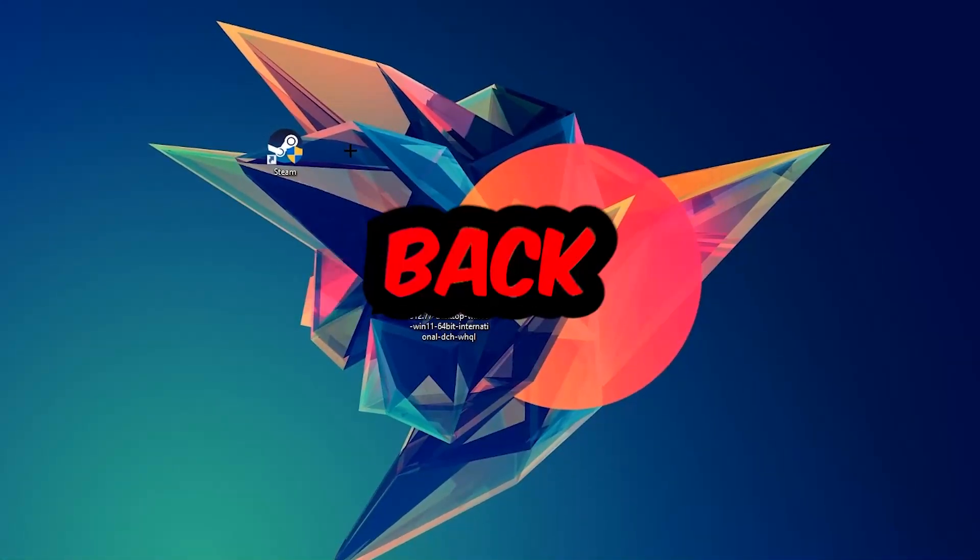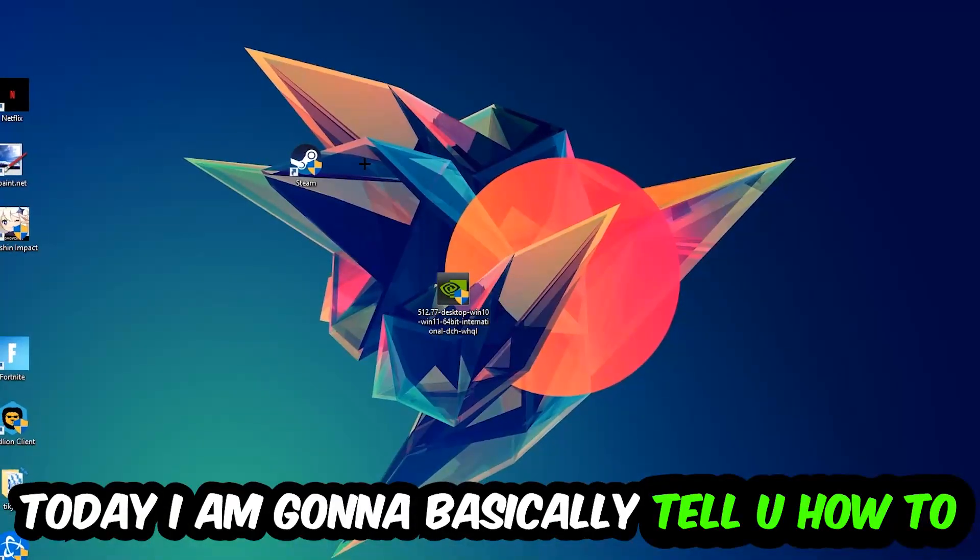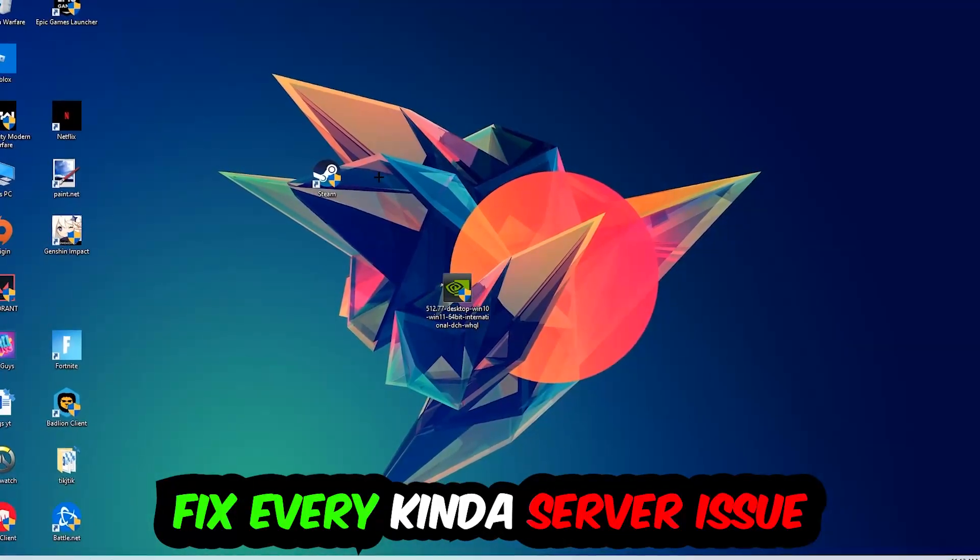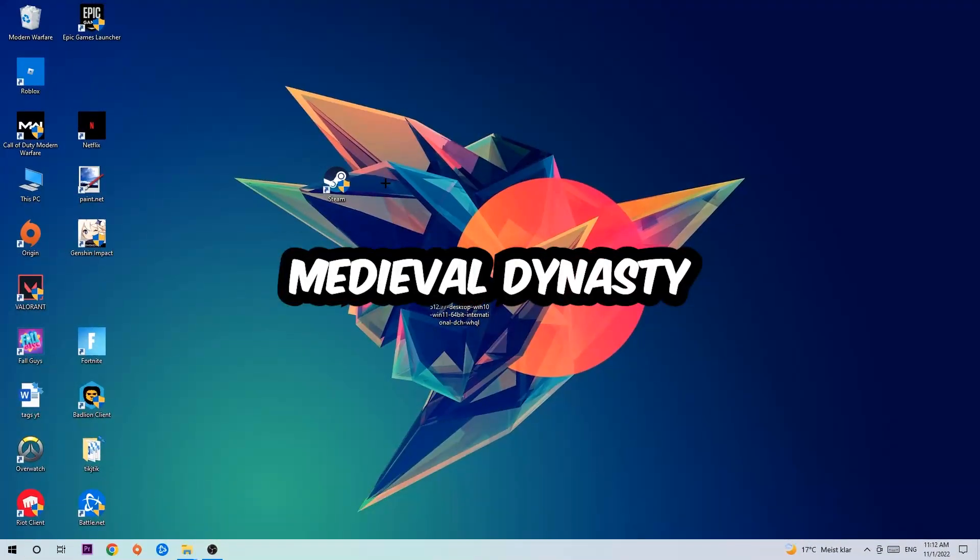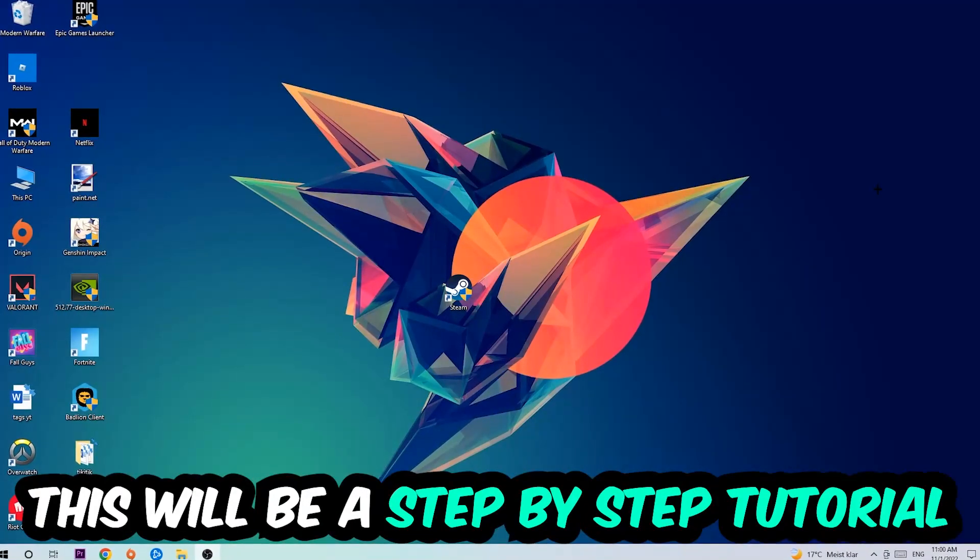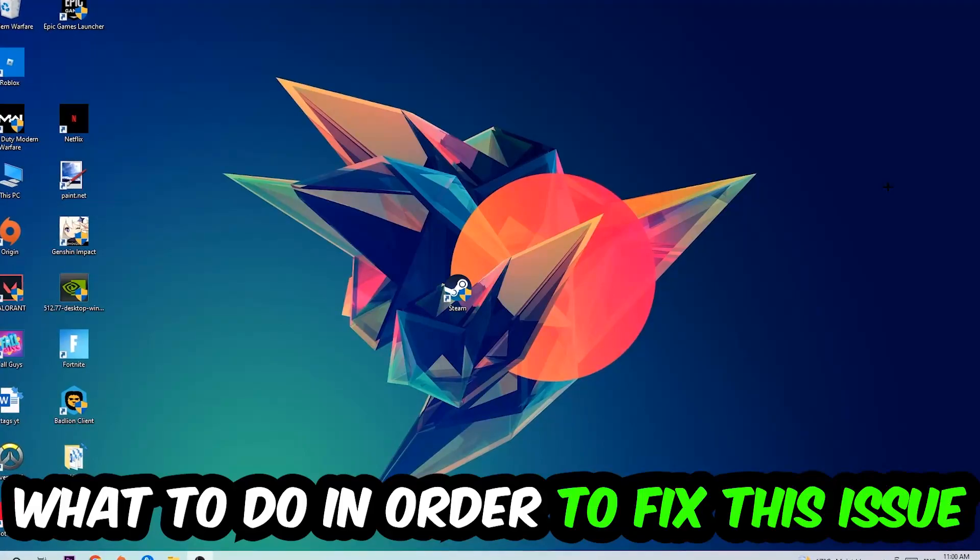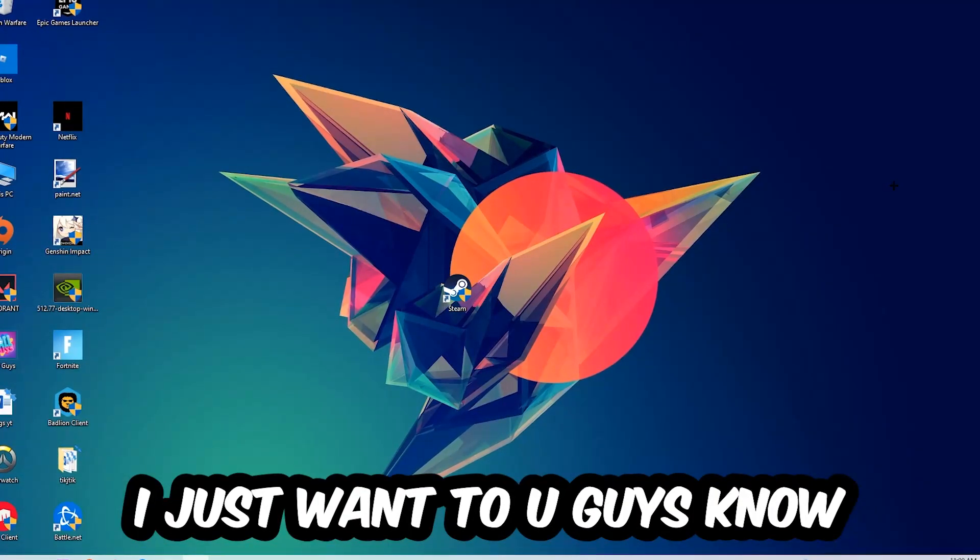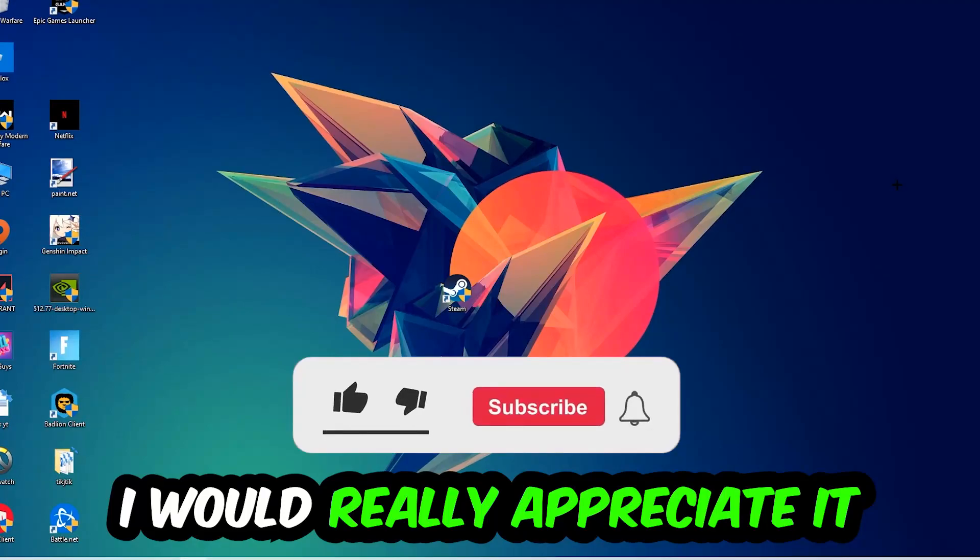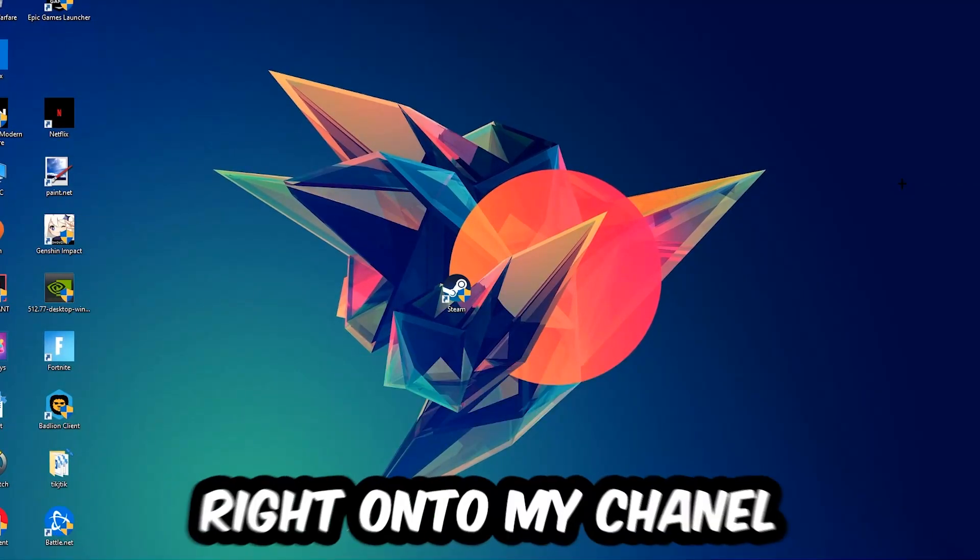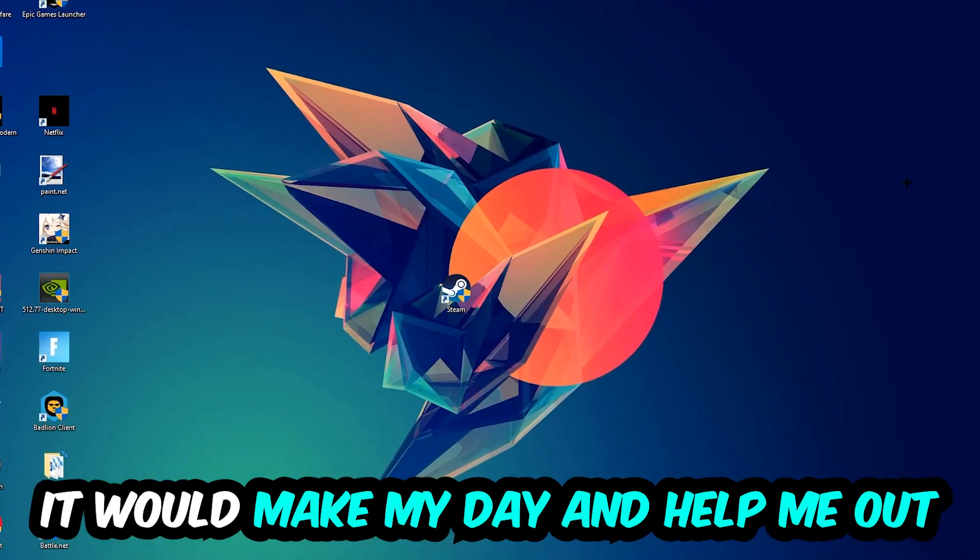What's up guys and welcome back to another video. Today I'm going to tell you how to fix every kind of server issue or error you're currently having with Medieval Dynasty. This will be a step-by-step tutorial. Before we start, I would really appreciate it if you would leave a like, comment, or subscription on my YouTube channel. It would really make my day and help me out.